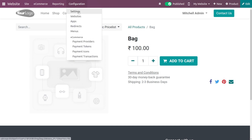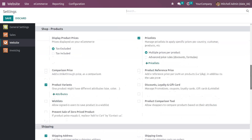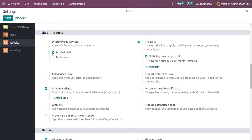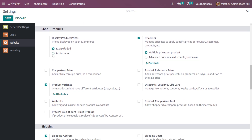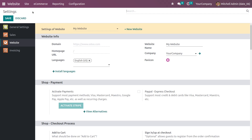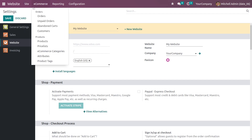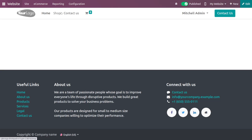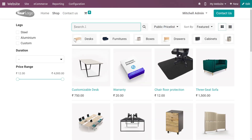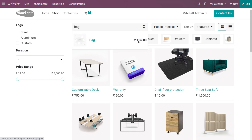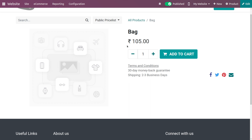Now if you go again to the settings, you have the second option — tax included — where if you want to display the products with the tax amount, you can enable this feature. If you go to the e-commerce shop and search for the product, you can see the five percent tax is added and it is displayed as 105. So 100 is the sales price and five percent tax is added.